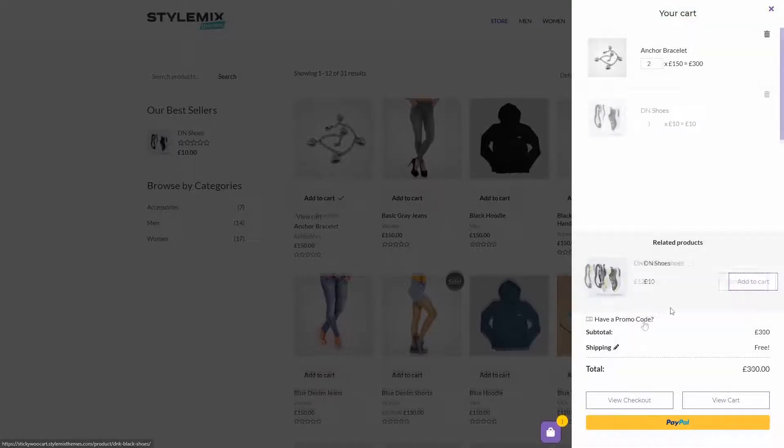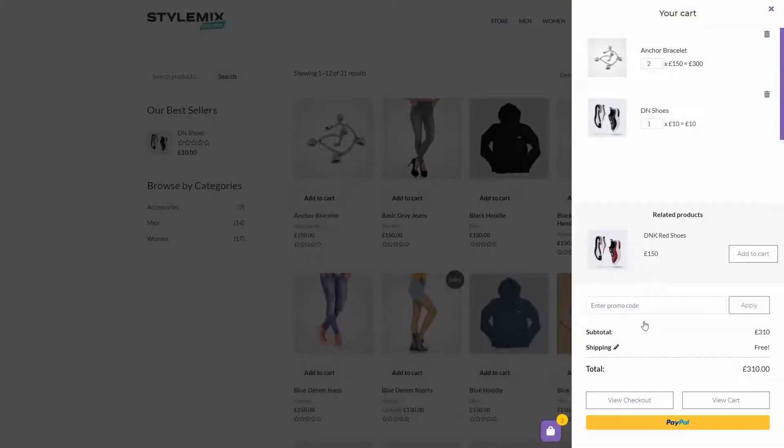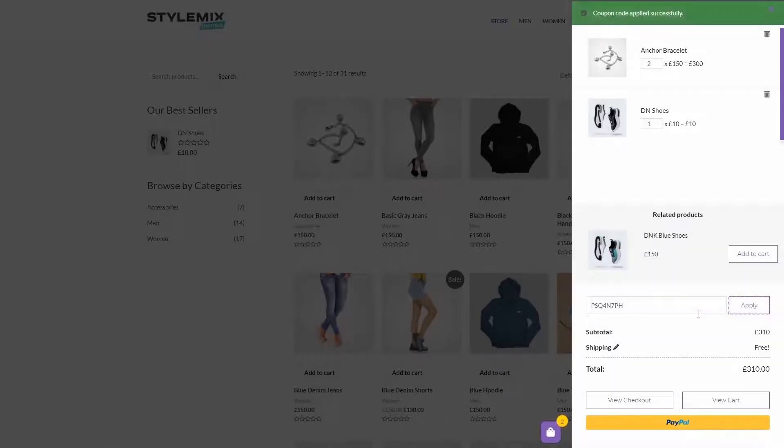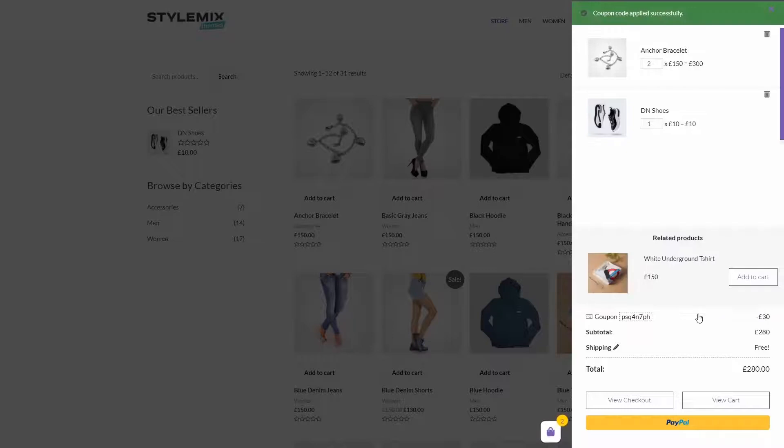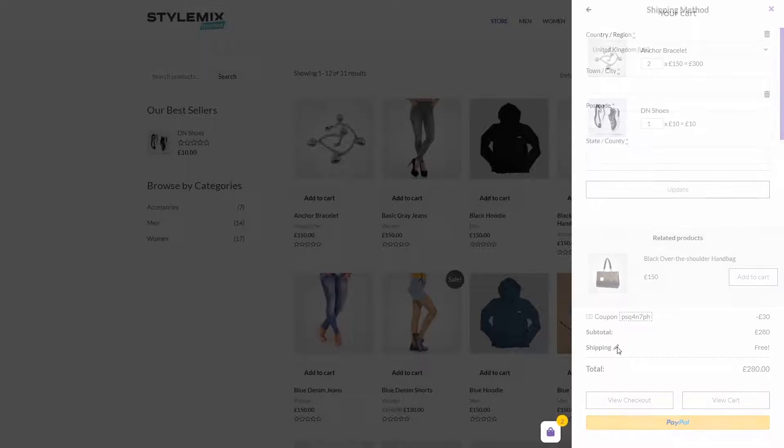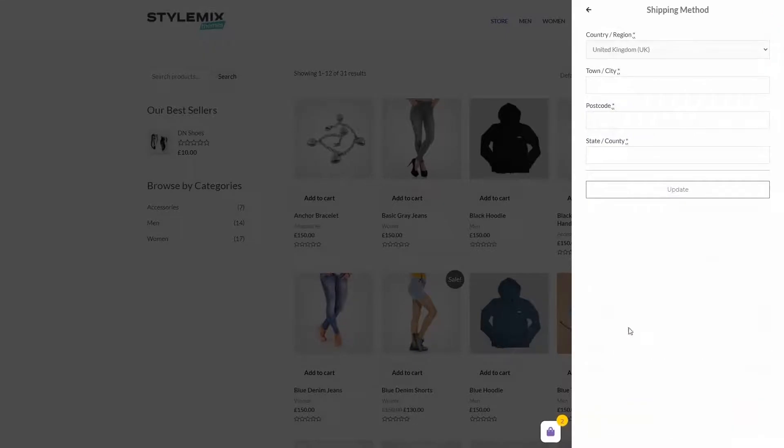Here, we can add a promo code if we have it. If we do, the price will change accordingly. We can also fill in or change the shipping information just by clicking here on Shipping.